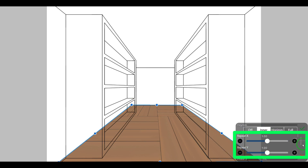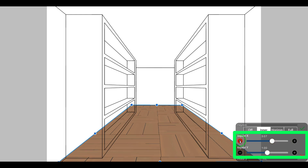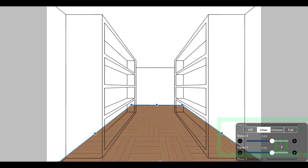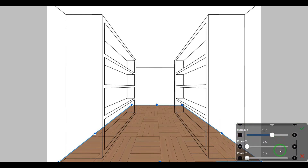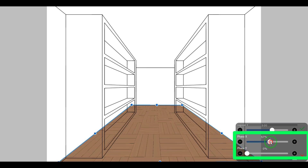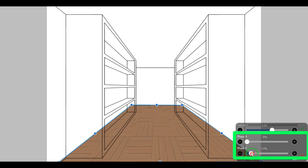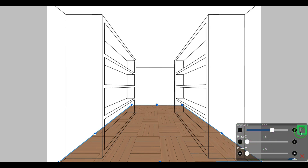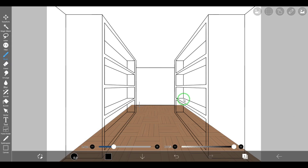With the repeat X and repeat Y sliders, we can set the density of the horizontal and vertical directions. With the phase X and phase Y sliders, we can set the position of the pattern in the horizontal and vertical directions. Now let's click on the tick button, then erase the parts protruding from the floor and also add pattern and color to the rest of the library components.